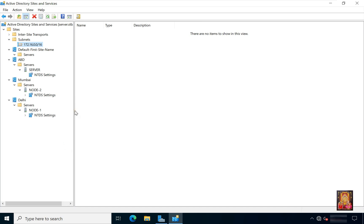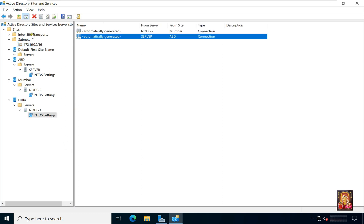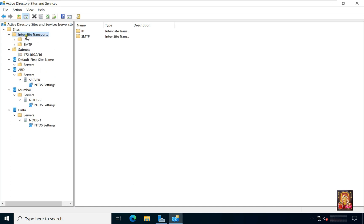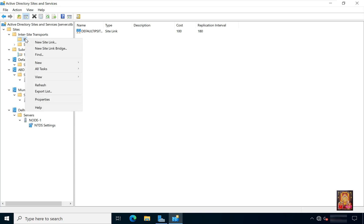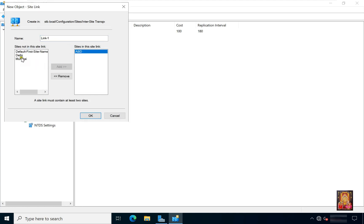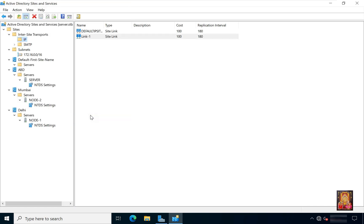Now I am going to creating site links. Expand inter-site transports. Right click on IP. Select new site link. Type name, example link 1. Select ABD. Click add. Select Delhi. Click add. Click OK.